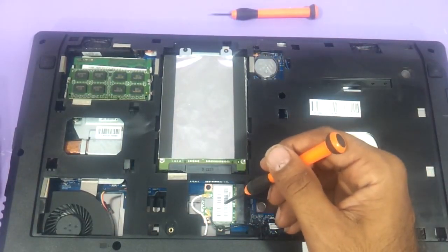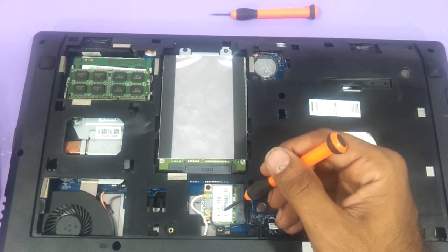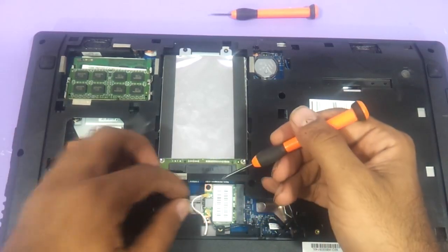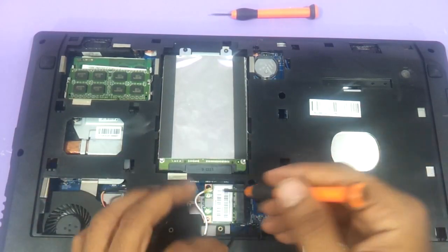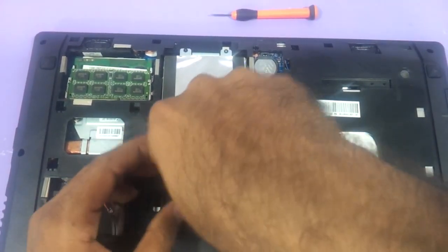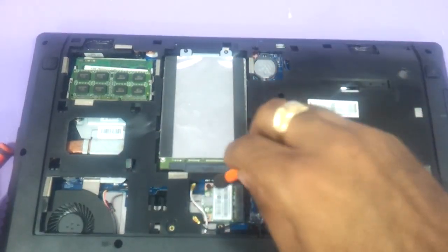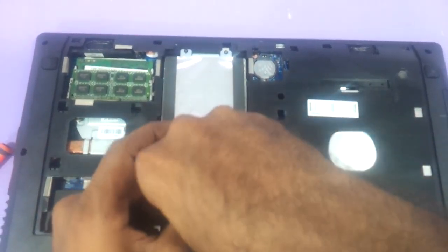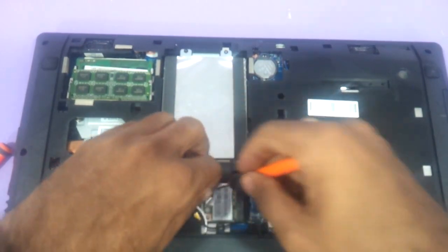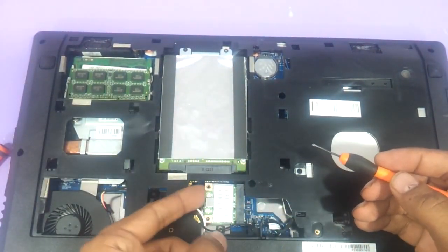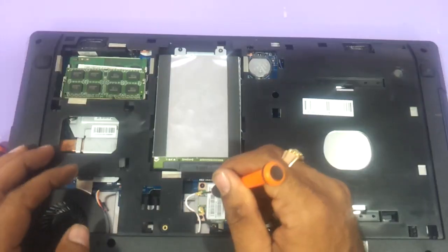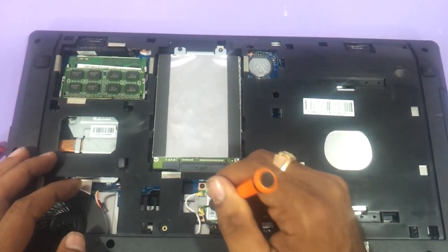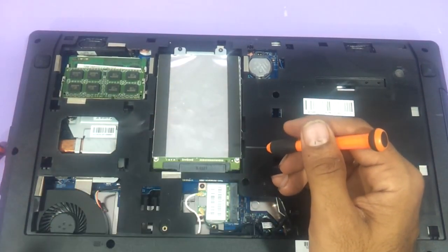This is the Wi-Fi chip. If this Wi-Fi chip is not working you just need to remove these two wires and just remove the screw that is there. And the Wi-Fi chip will come out. Just press it a little hard and they are done.